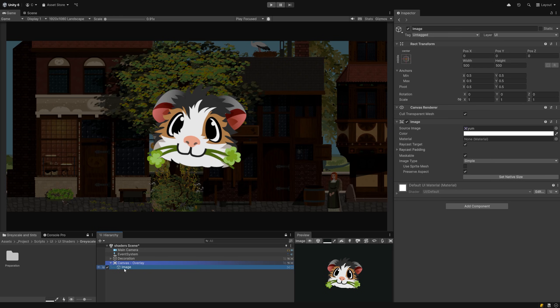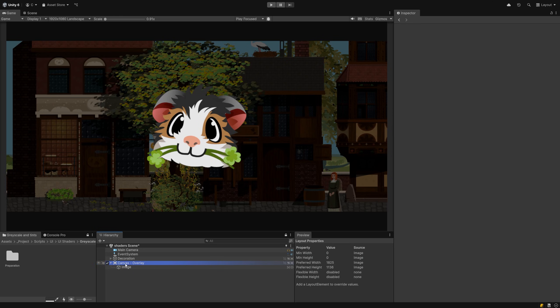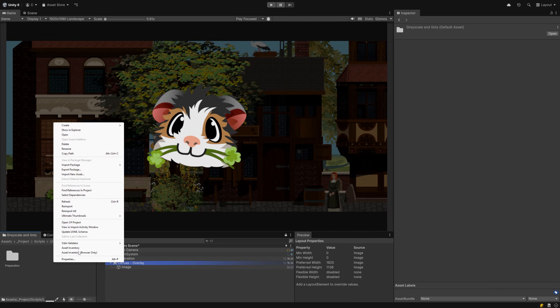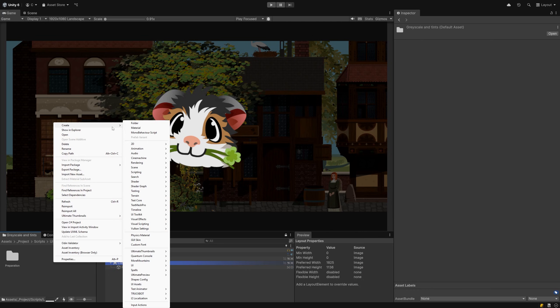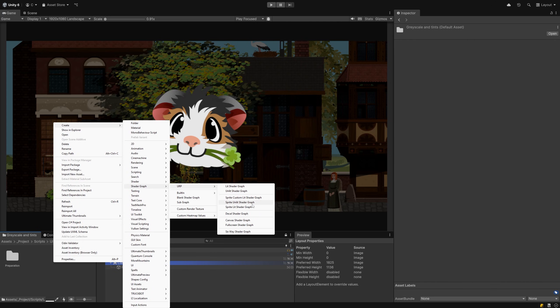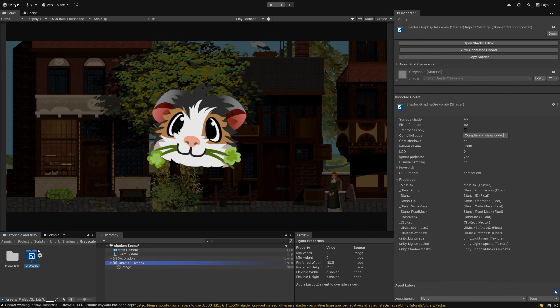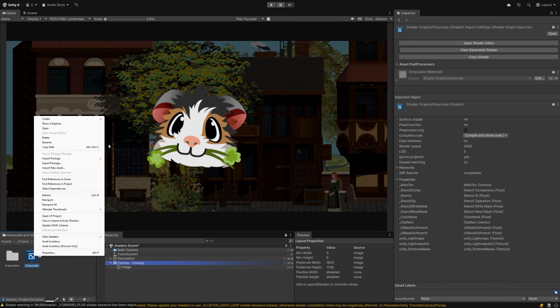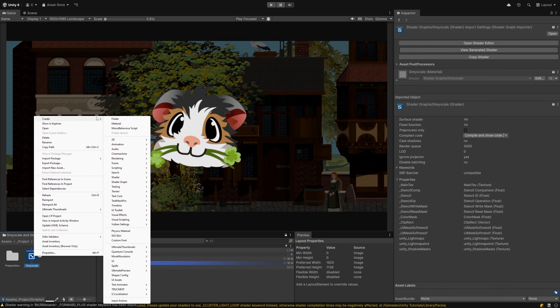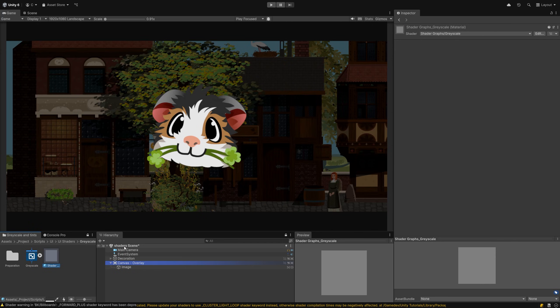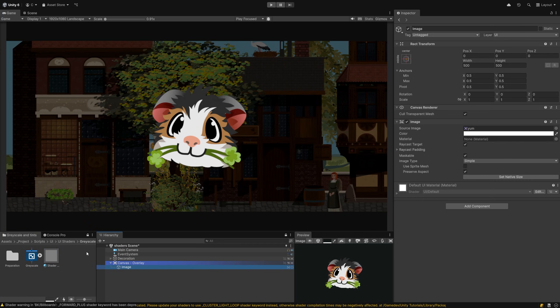To start, you will need to prepare a canvas with an image object and set up a sprite of choice to be displayed in it. The effect will be a material which uses a custom shader graph. So to take one step after the other, right click on your project window and create a new shader graph, URP, canvas shader graph object. Then right click on the new file and pick create material. Rename it to something memorable, then attach it to the UI image like this.